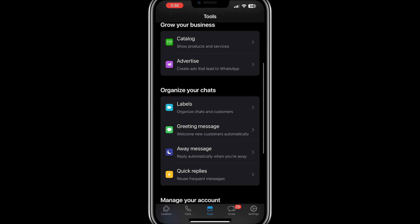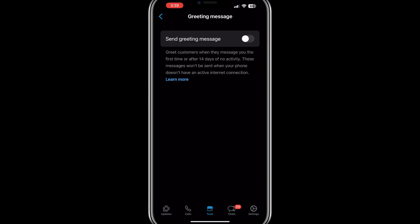To enable a greeting message that will be automatically sent to new customers or those who message you after a period of inactivity, tap on Greeting Message, enable it, and write a friendly message that represents your brand. For away messages, which are sent when you are unavailable, tap on Away Message, enable it, and enter a suitable message.